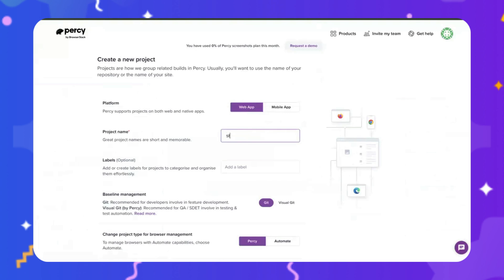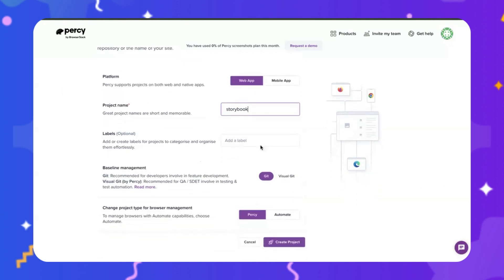let's choose Web App. All right, let's give it a name relevant to the project name that you're working with. If you name it the same as the functional automation suites you're currently running, that's even better. The next step is baseline management selection. And this is really important.